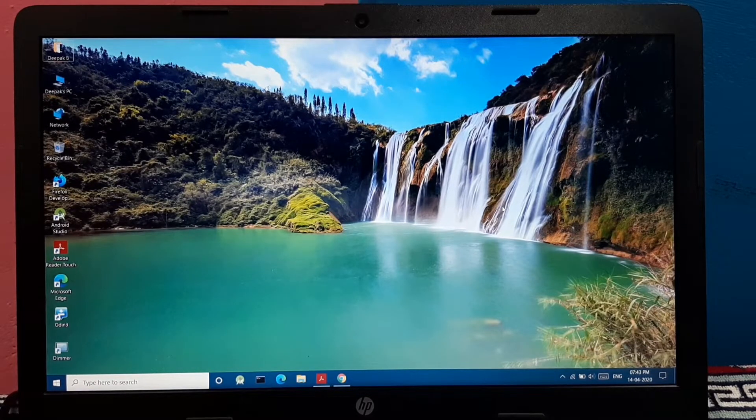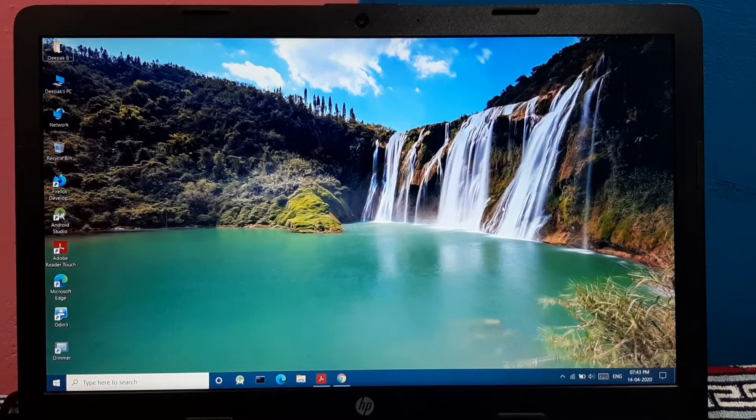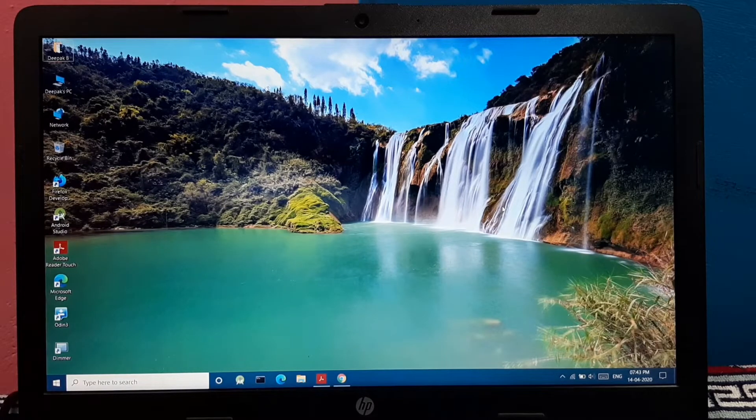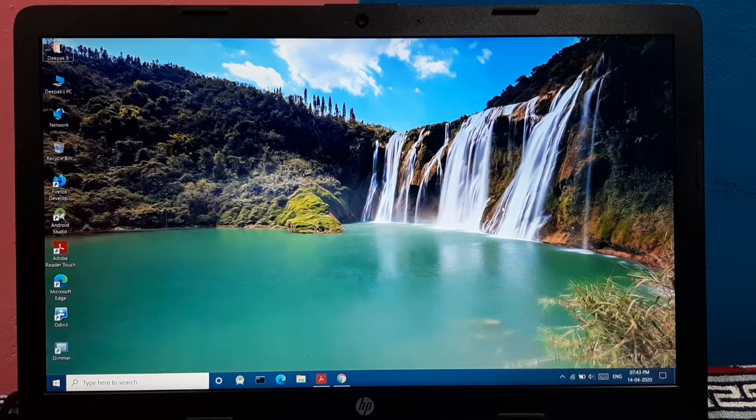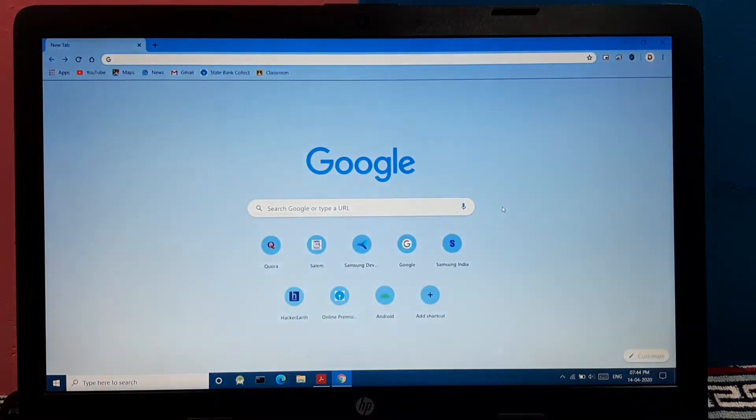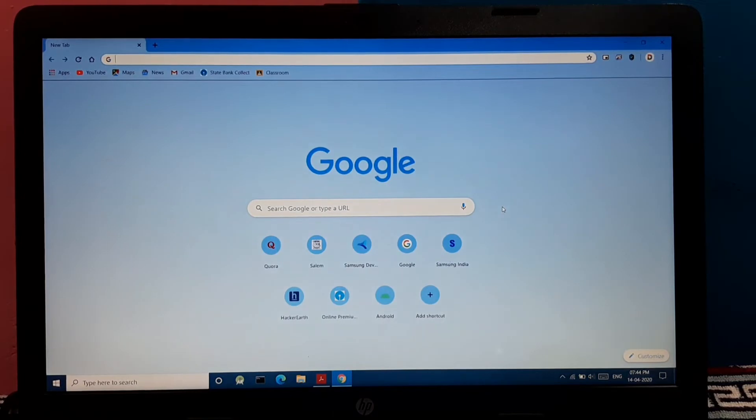But when you have to return to all those apps which have been minimized to show the desktop, you can press the command again to return to them. Simple.